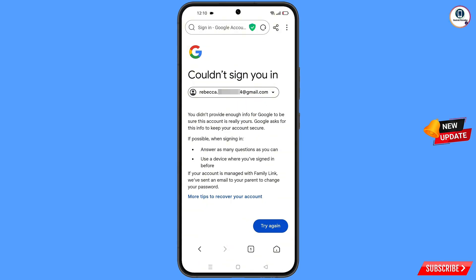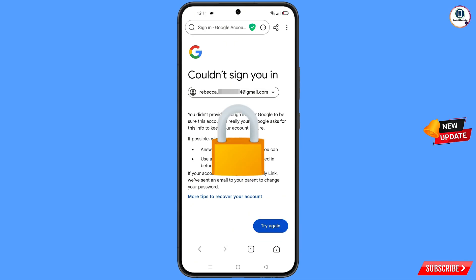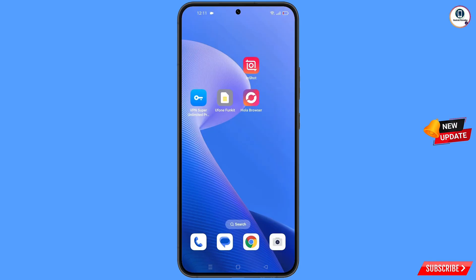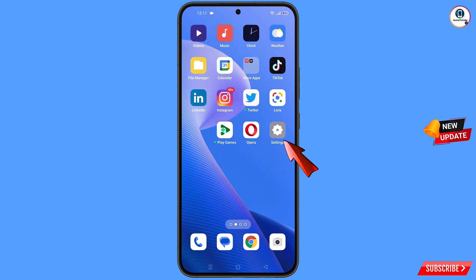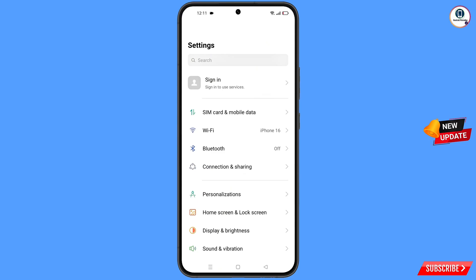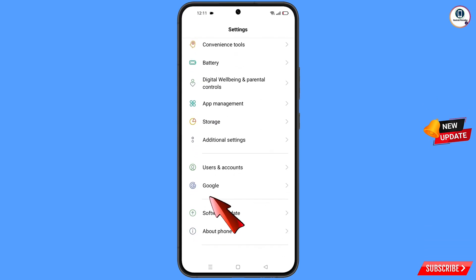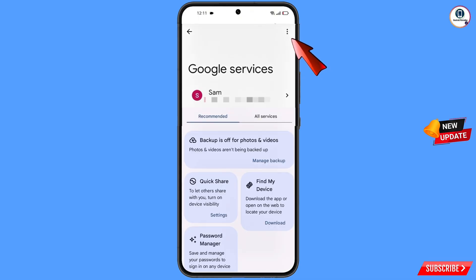You will see an error: 'Could not sign you in.' From here, do not tap on 'Try again' — if you do, your Google account will be locked. Simply minimize from here. Now navigate to the Settings option on your phone, scroll down, and tap on Google.